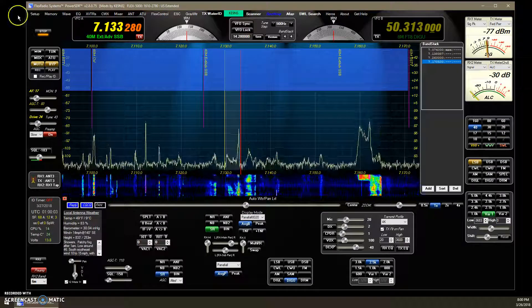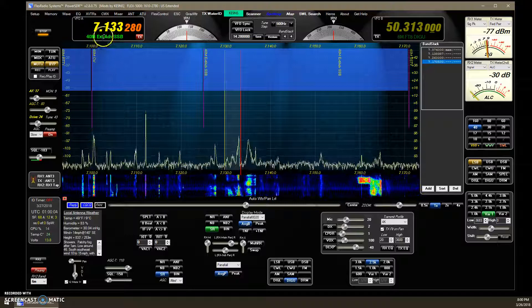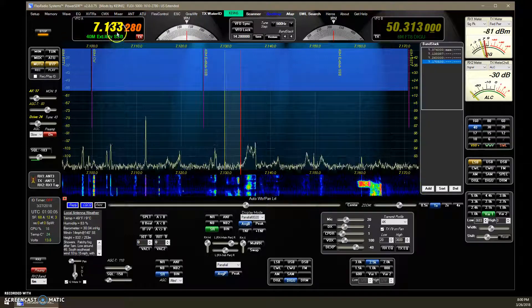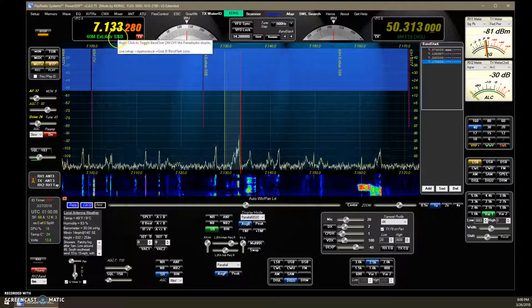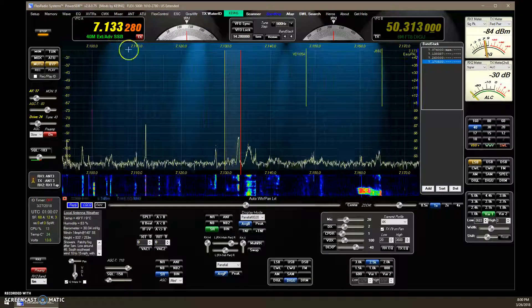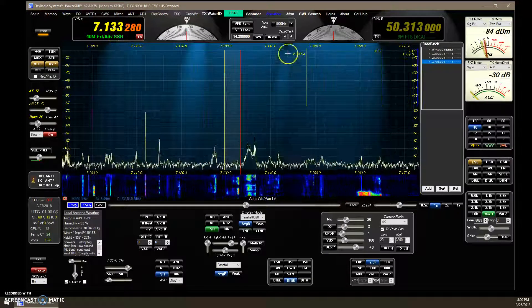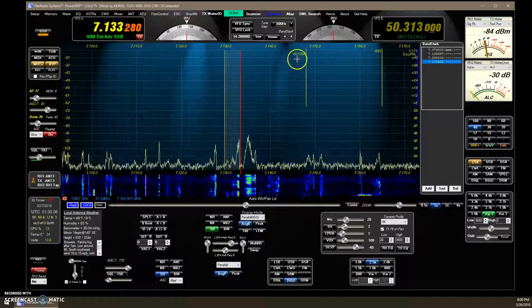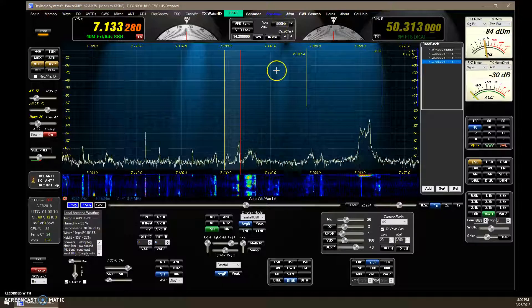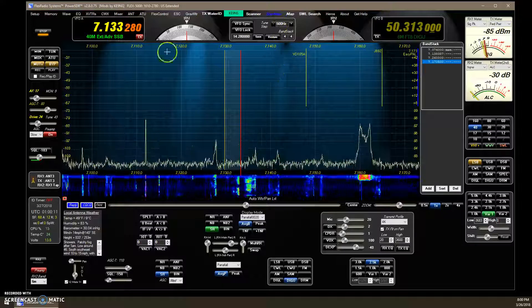The next addition: when you turn this on, it disables the display of your spots — so the spots from the DX spotting window are hidden.